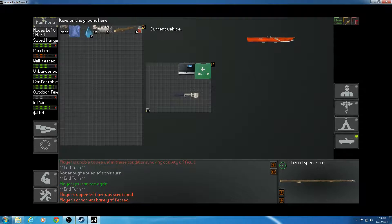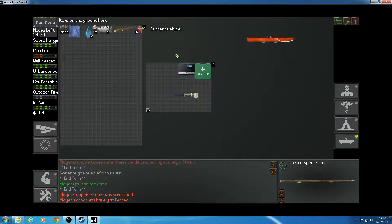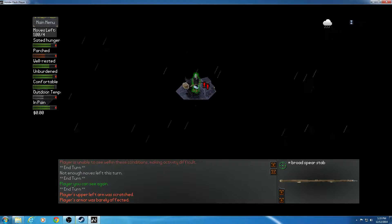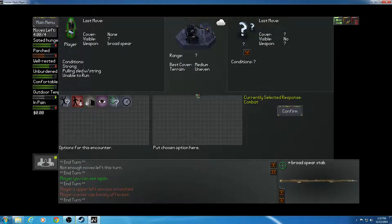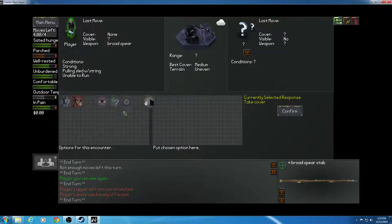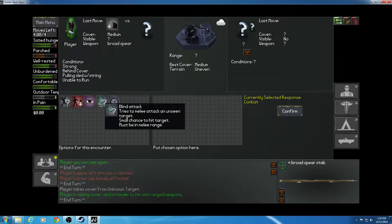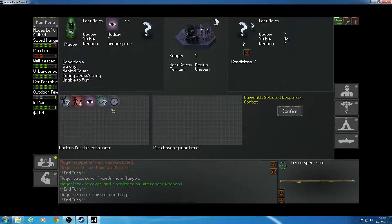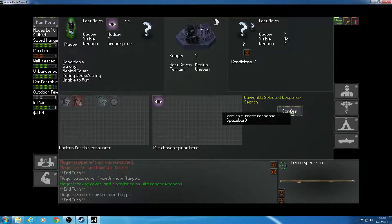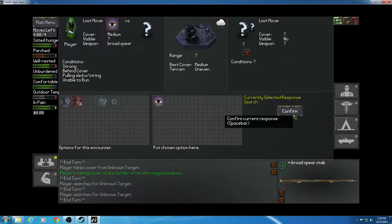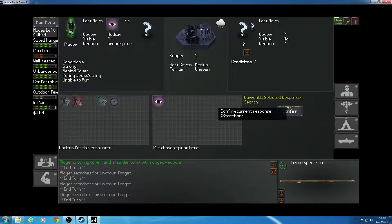I need the water. I have botany, don't I? Yeah, I have botany. What am I doing? Oh, wrong button. End my turn. Take cover. Search. Search. Search. Search.